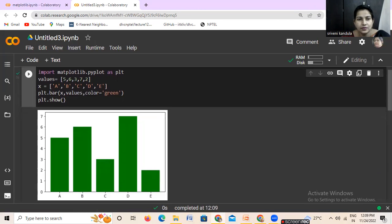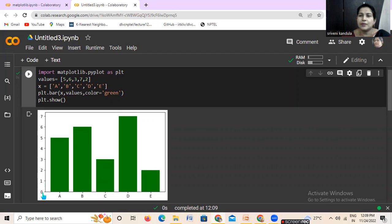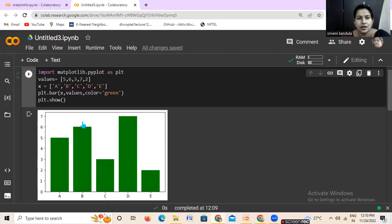Here you can see our bar graph. The maximum value we gave is seven, so by default it starts with zero — in mathematics, bar graphs always start at zero — and ends with the highest value, seven. The x labels on the x axis show the values we gave: A, B, C, D, E. By default it is taking a width of 0.8.